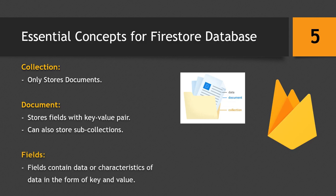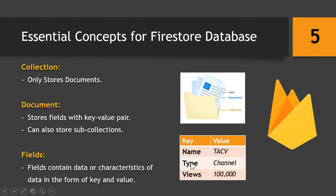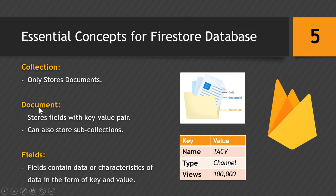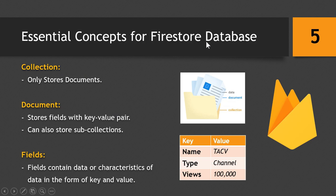Now we will talk about fields. So fields contain data or characteristics of data in the form of key and value. So it is like this: the key is the characteristic and the value is the value it holds for the particular characteristic. So name is TechV, the type is channel, and views is hundred thousand. So this is how the field saves data within itself. And then the field is saved within the document along with the sub-collections, and then the document is finally stored within a collection. So this is how storage works in the Firestore Database.